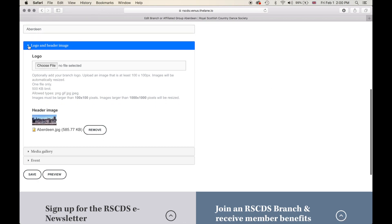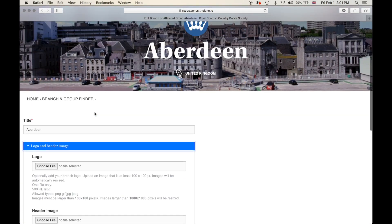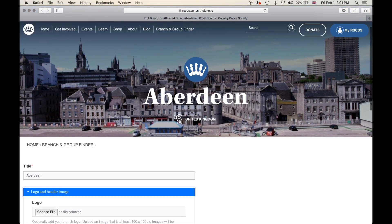If your branch has a logo you can choose it here. Click choose file, which will access your computer's directory — please read the instructions below before choosing a file to upload. For the header image, we have already uploaded one. If you would like to remove it just click remove, and when you view the branch page this header image will disappear.